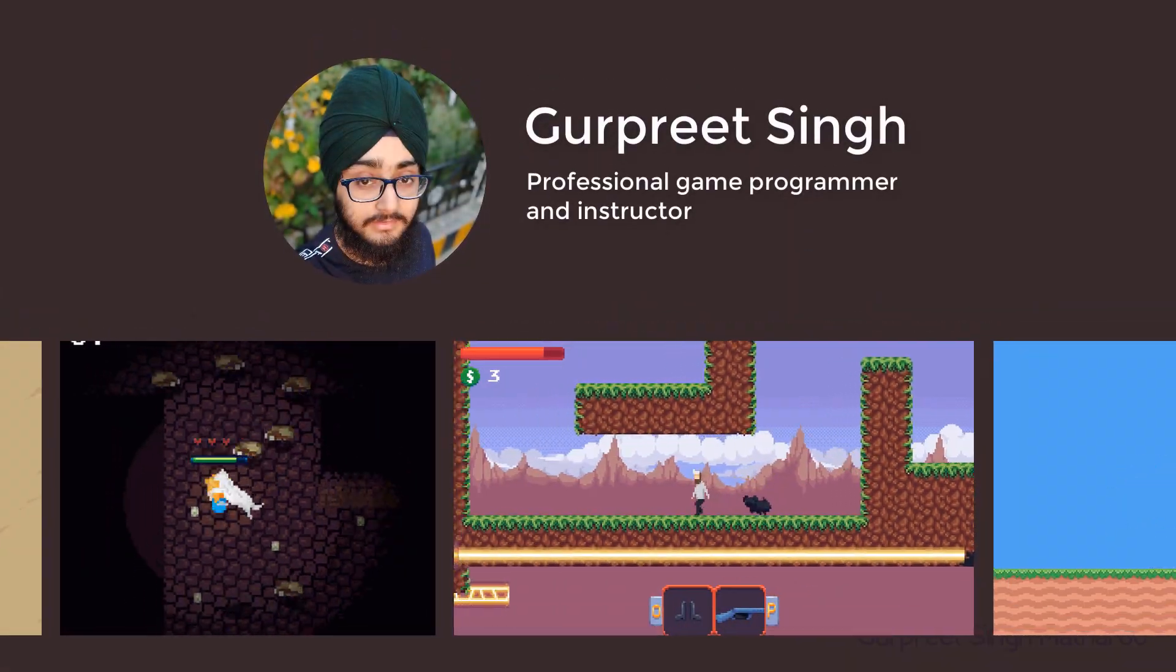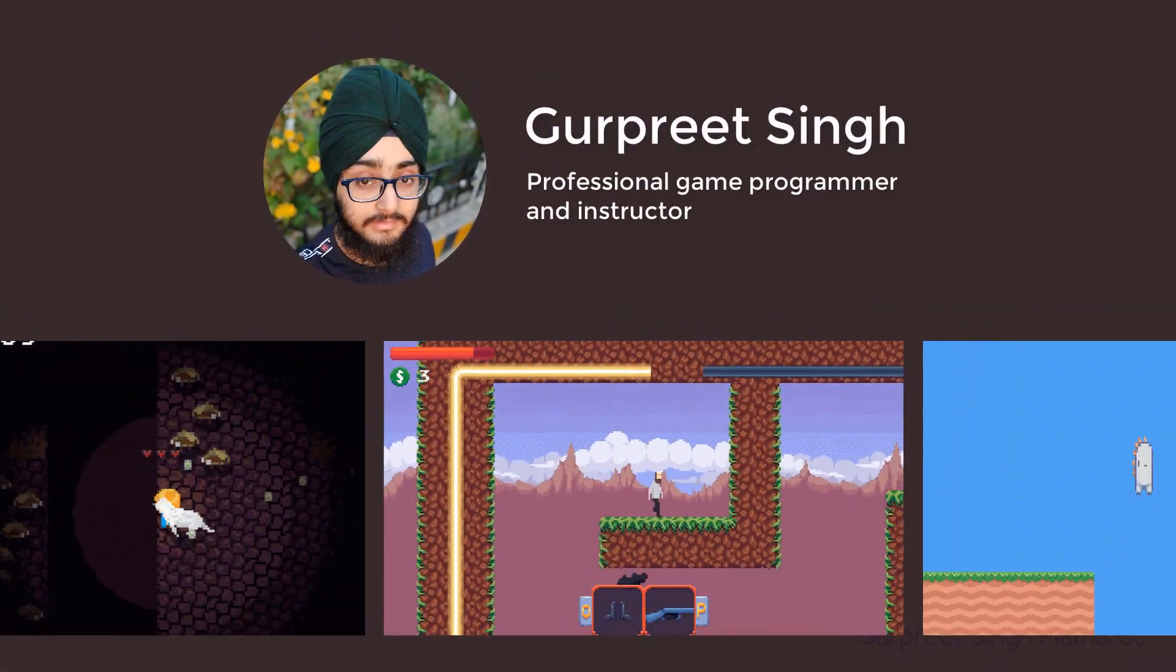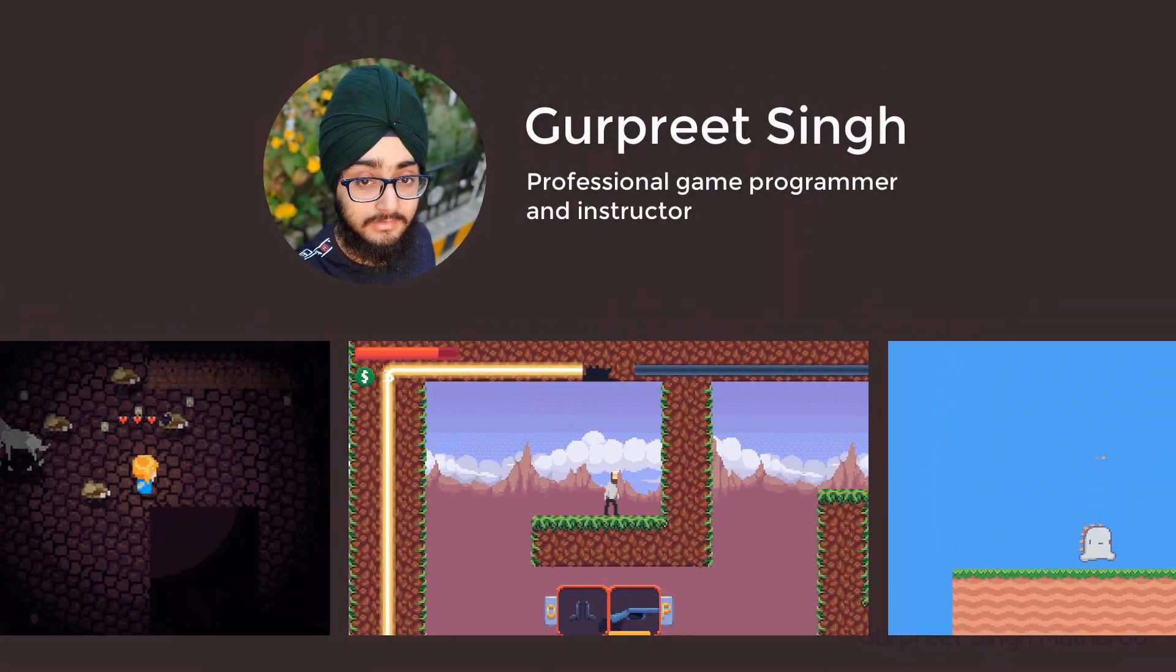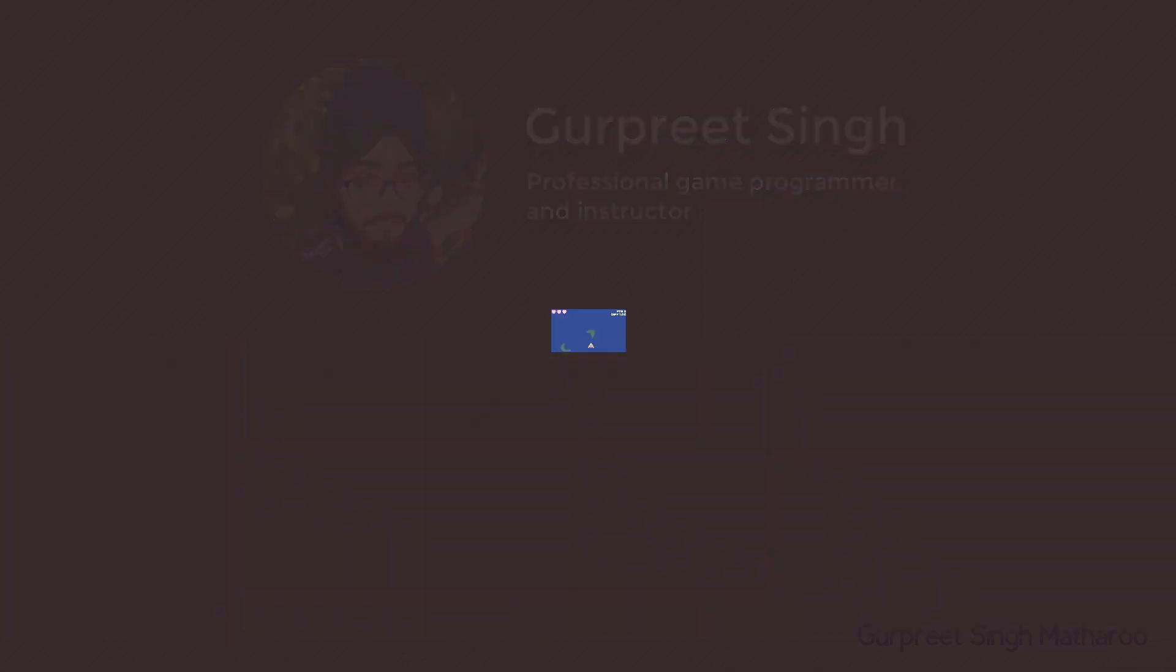I'm Gurpreet Singh, a professional programmer and instructor, and I'll help you on your journey to becoming a game developer.